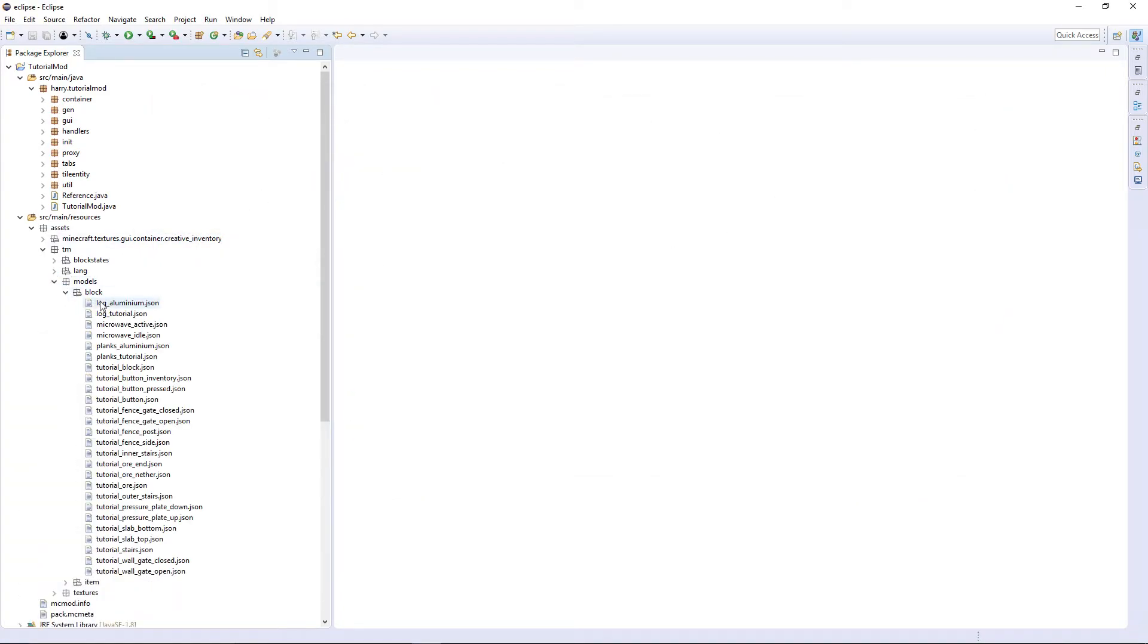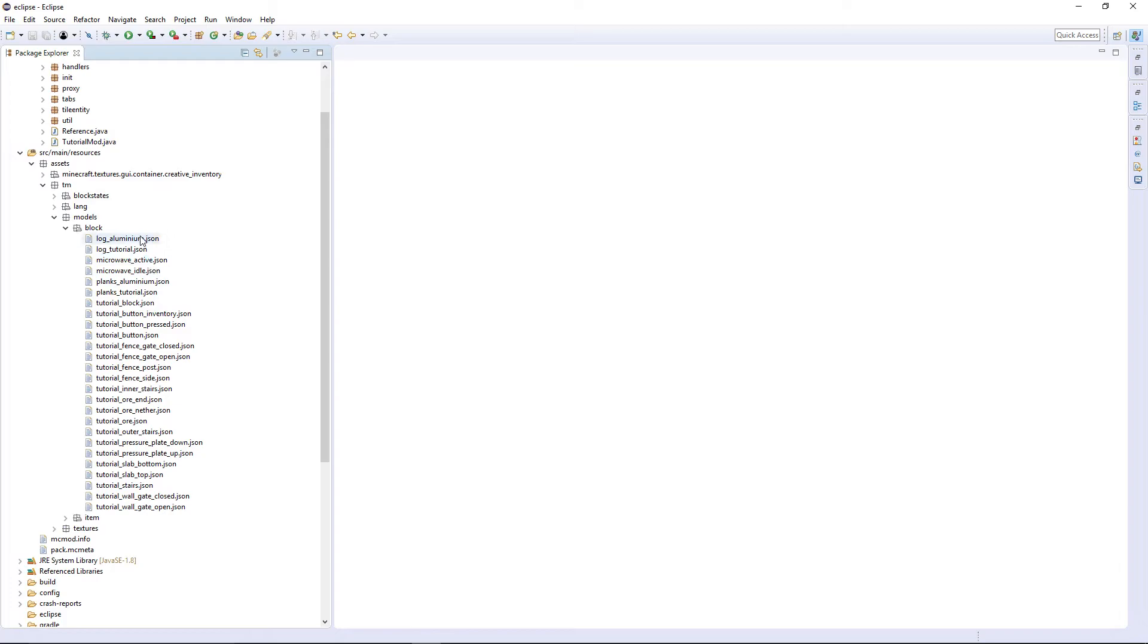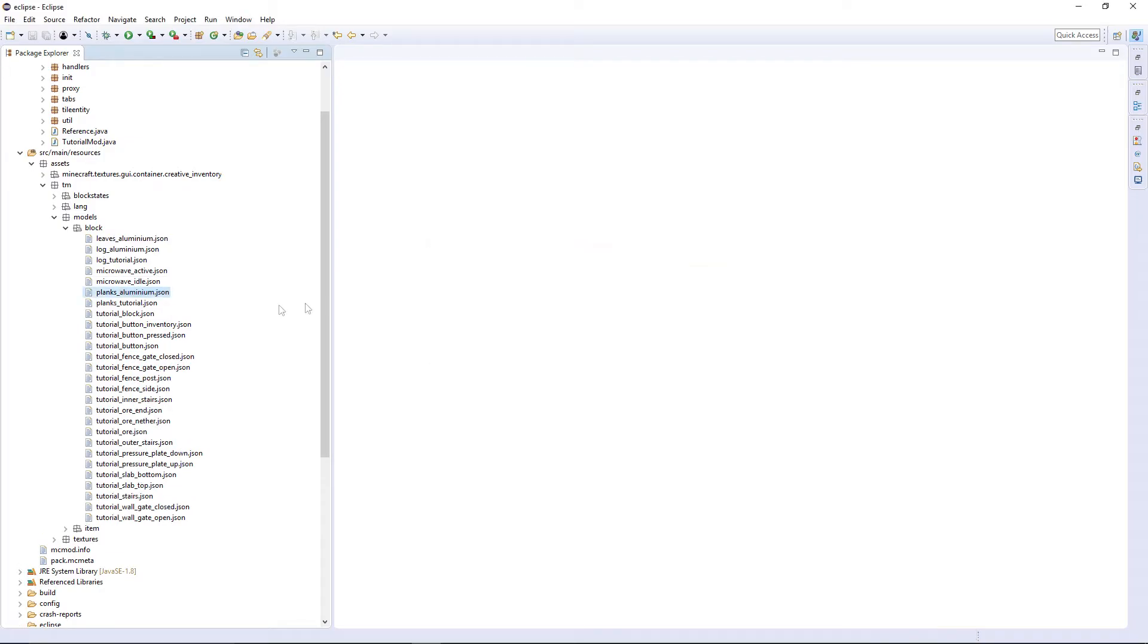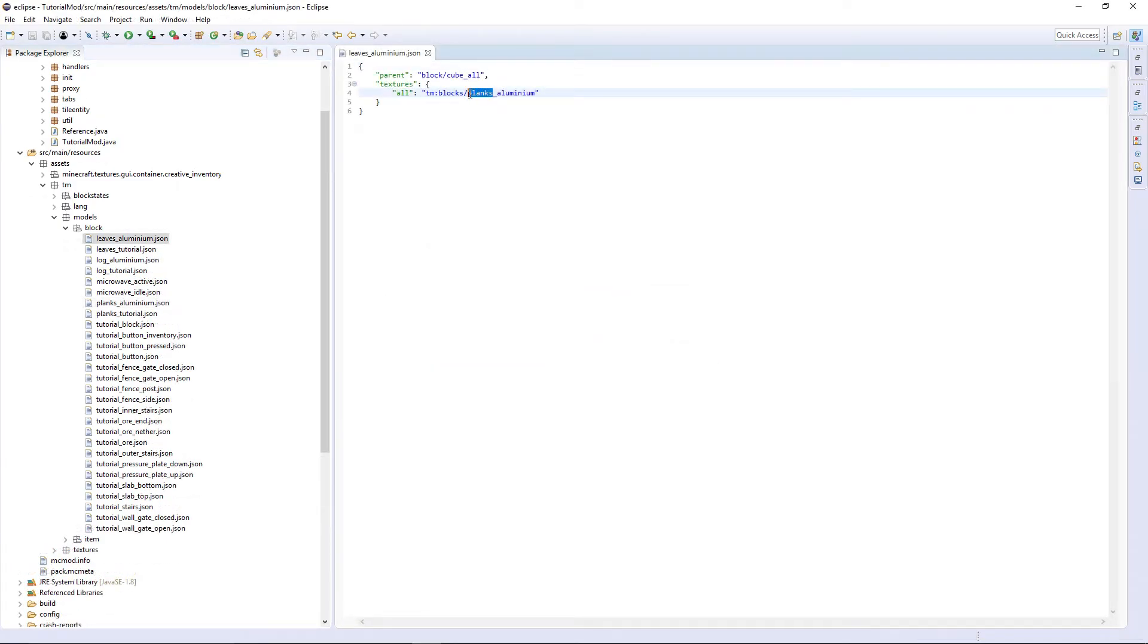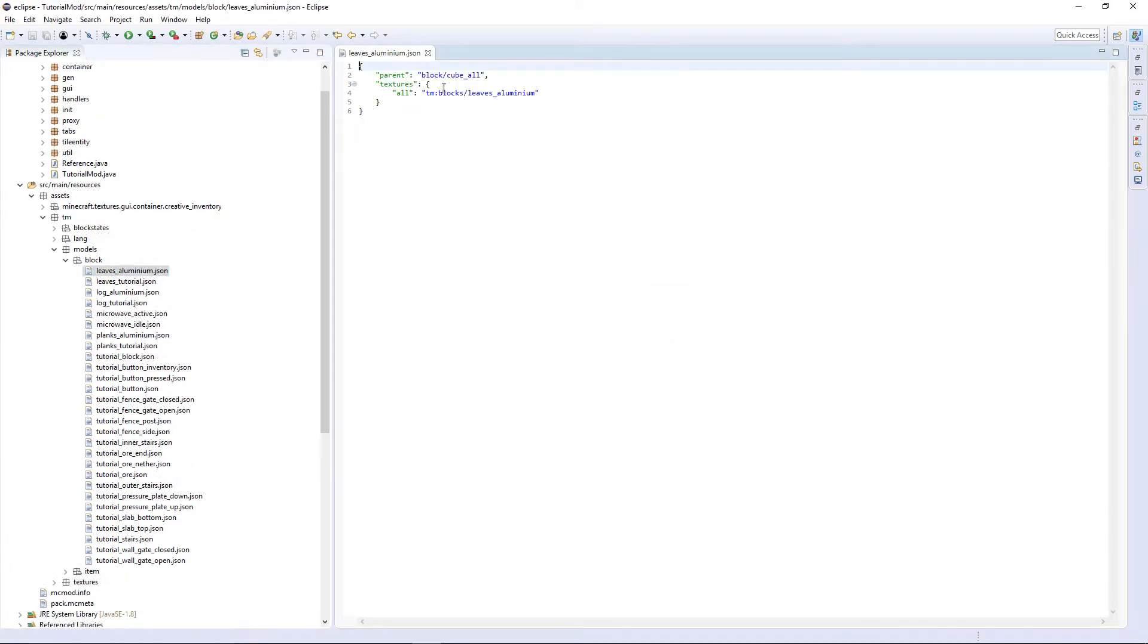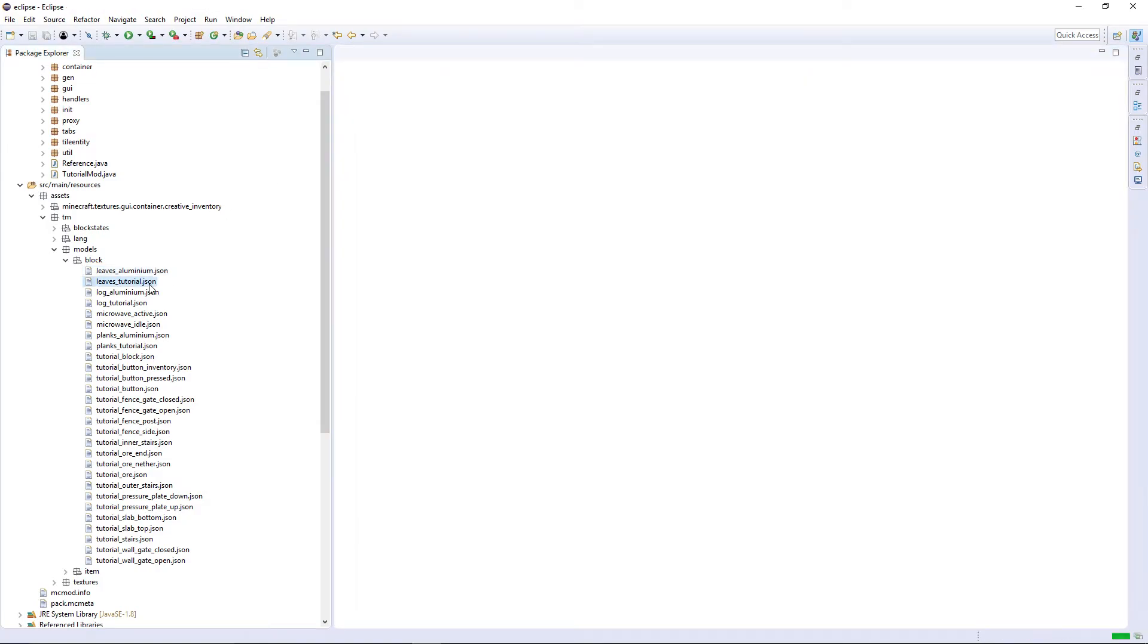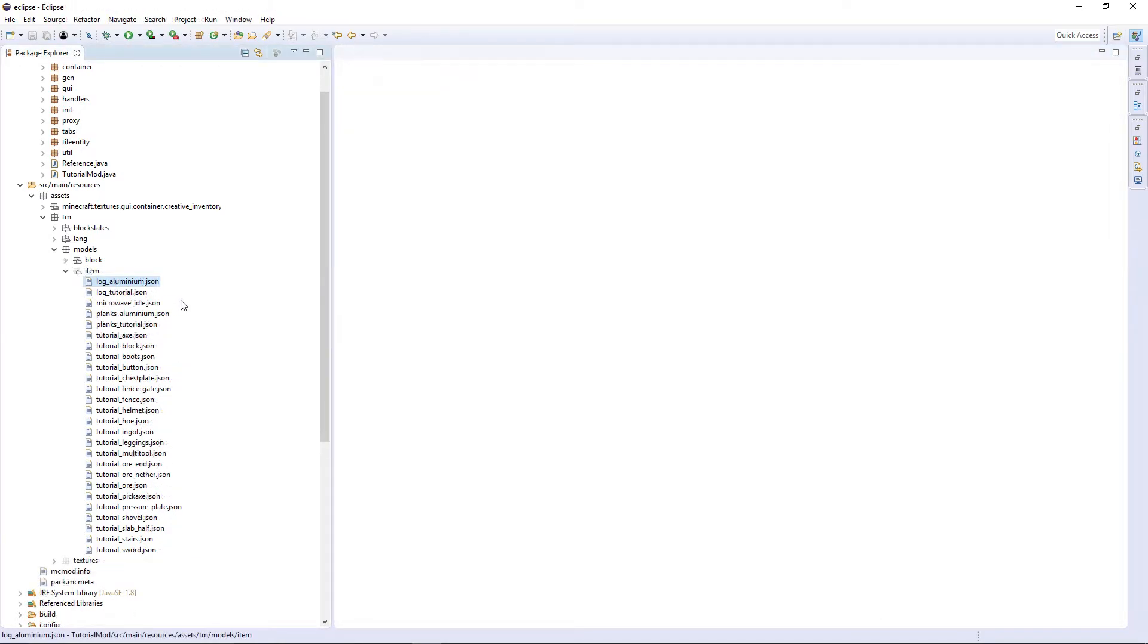Then the block model. We can just copy planks as a basic block model. It is going to be a block cube. So planks aluminum changes to leaves aluminum, and planks tutorial changes to leaves tutorial. And same in here, except that it is not going to extend block cube all. It is going to extend block leaves. So just put parent block leaves.